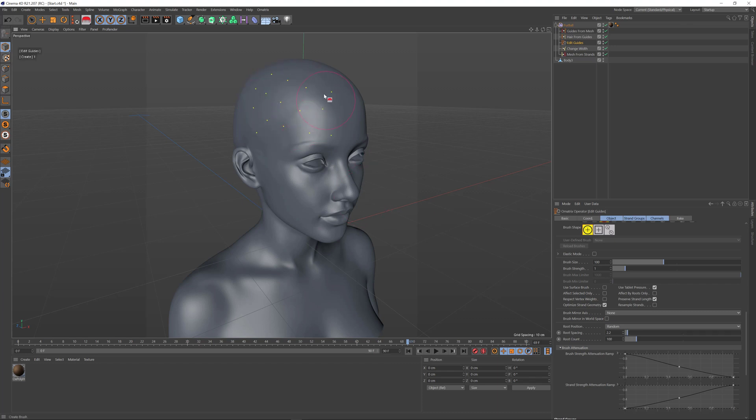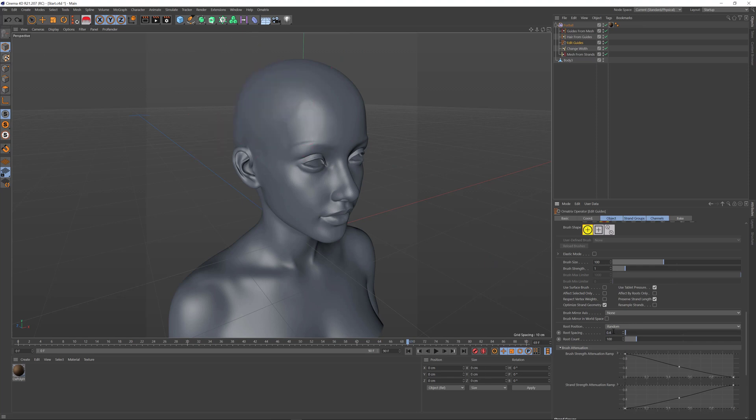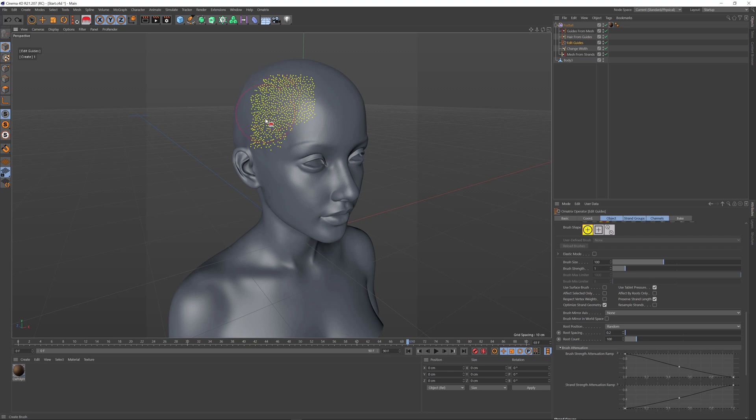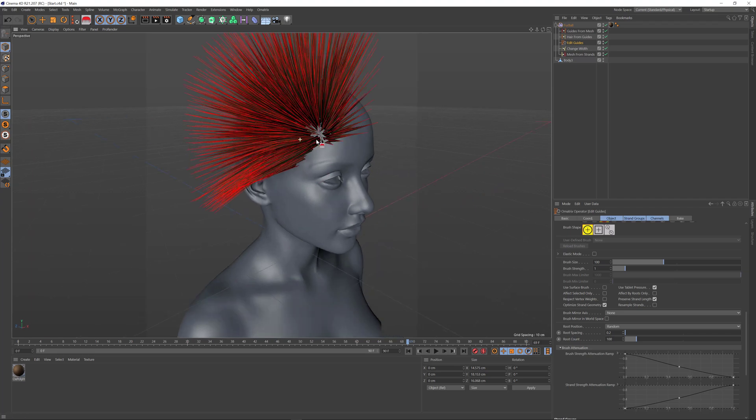If I change this parameter to two and start dragging, the hair roots are now created spaced apart at least 2.2 units. If I set this to a smaller value like 0.2, we can drag on our character and it doesn't matter how much I drag on the same spot—it won't allow me to create hairs closer than 0.2 units to each other.